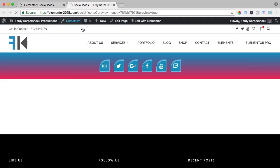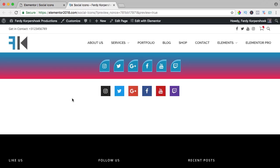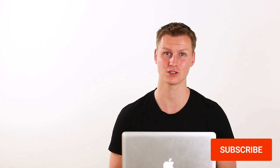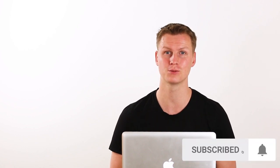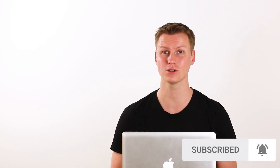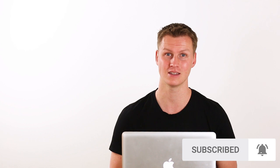So that is what you can do with the social icons element. Thank you for watching this video. If you have a question, please leave a comment. If you like the video, please like it and if you haven't done so, please consider to subscribe to this YouTube channel and turn on the notification icon so you'll be notified when I upload a new video.